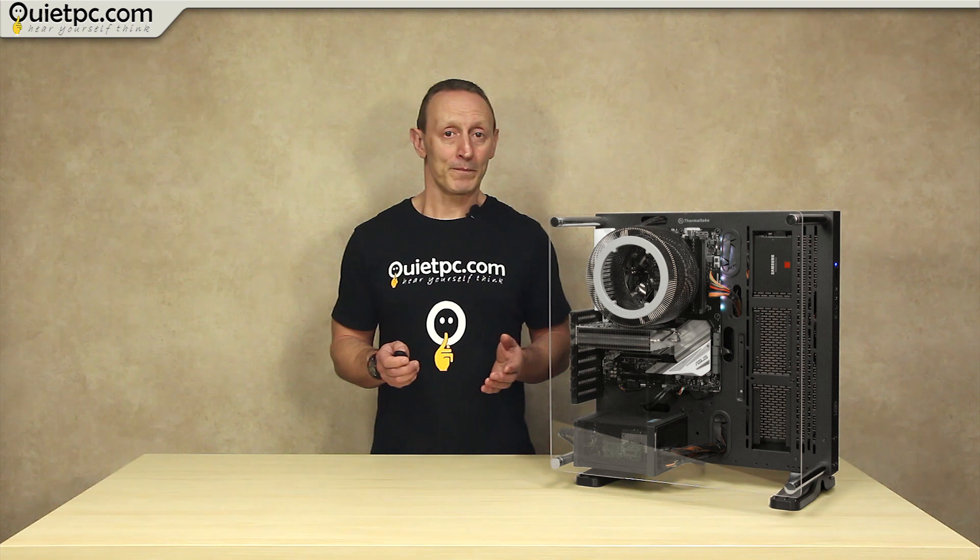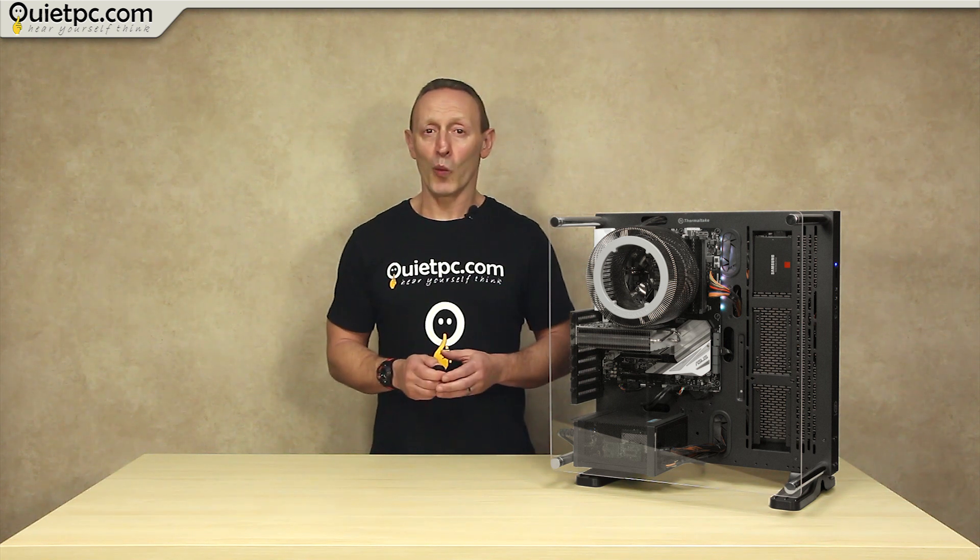Most dust in a PC is actually there because it's been sucked in by the fans and even those with filters have this problem. This PC on the other hand has no fans and while it's switched on the warm air rising from the internal components will prevent dust from settling.